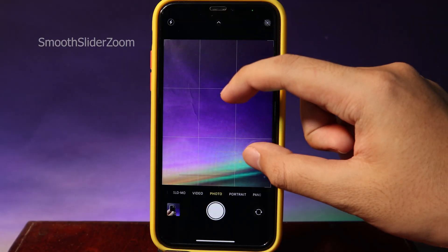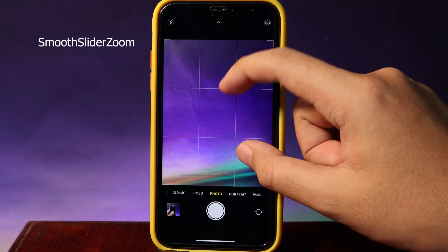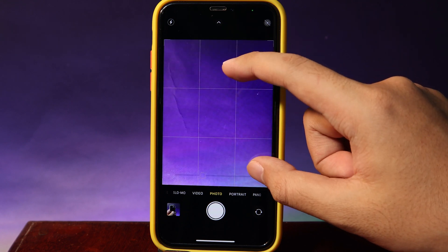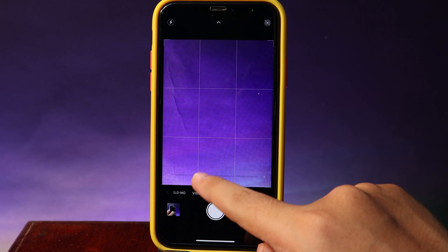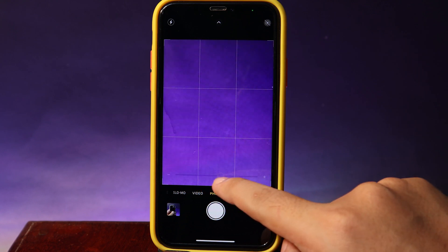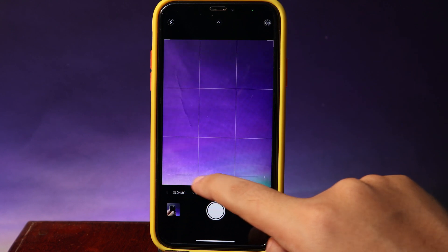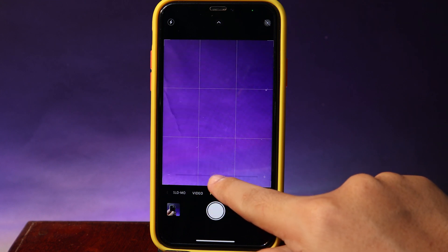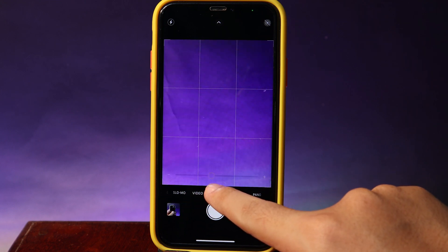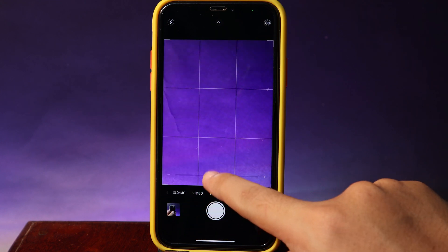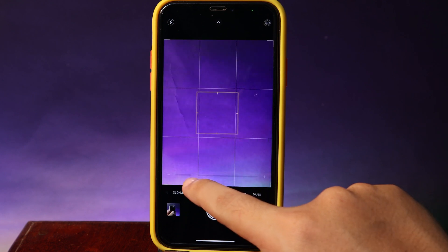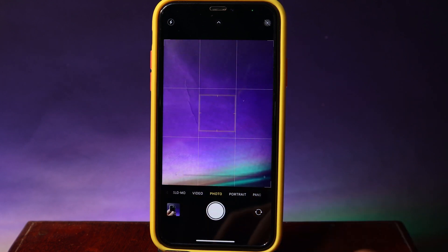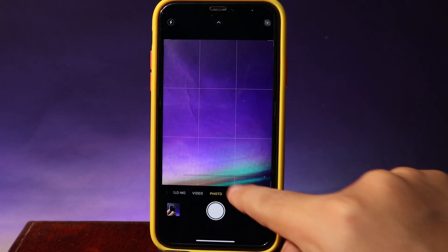Finally, moving on to Smooth Zoom Slider. This is a tiny tweak that is going to make the zoom slider a little bit transparent. If you take a look closely, you're going to see it is almost invisible, but you can still see it with your naked eye.